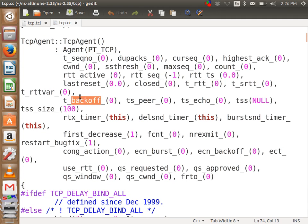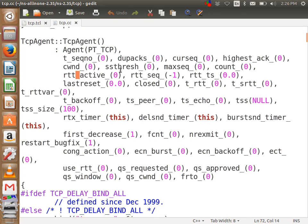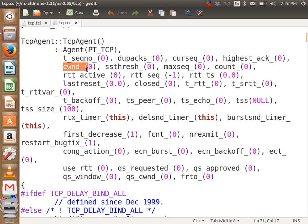Now we can see some parameters. This is the sequence number, T-sequence number, duplicate acknowledgements, cursor Q, highest acknowledgement, congestion window, slow start threshold, maximum sequence count, round trip time. So there are many parameters in TCP. In this session, we will use the parameter CWND — the variable name cwnd_. This is what we are going to use here.